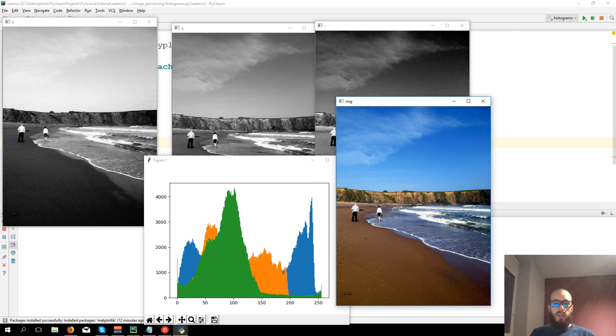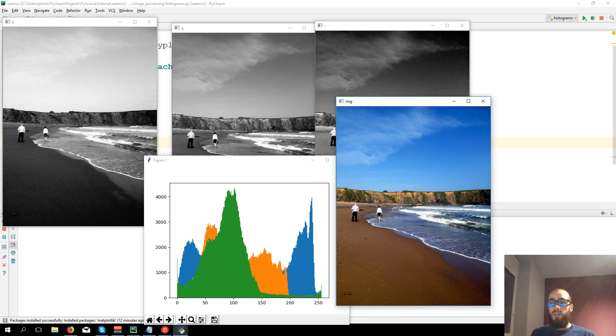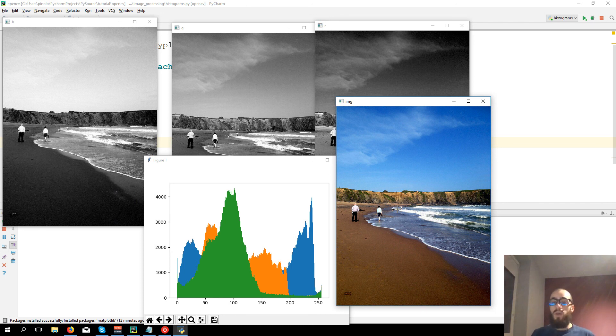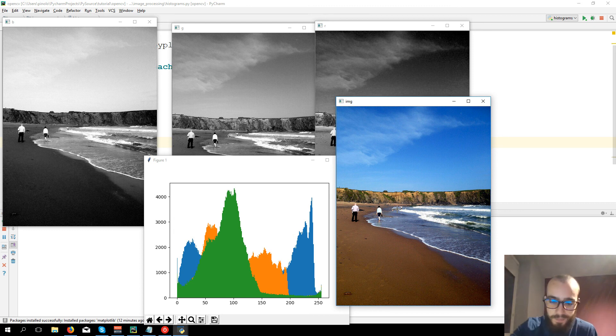This histogram would be really useful later on to apply some filters or some adaptive thresholding, to understand how to work with the images. That's all for this video.